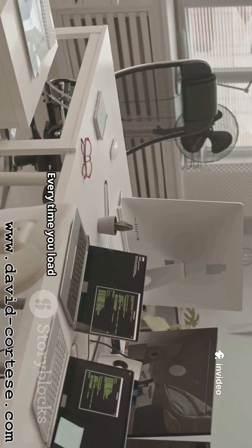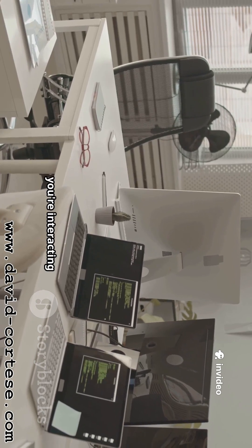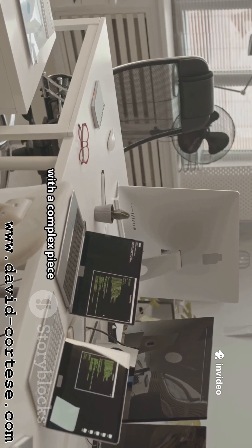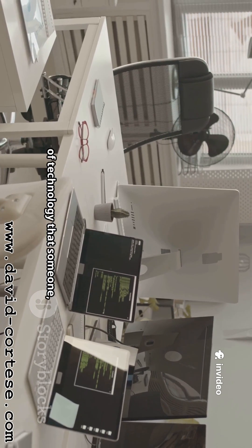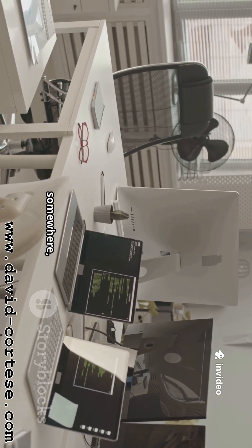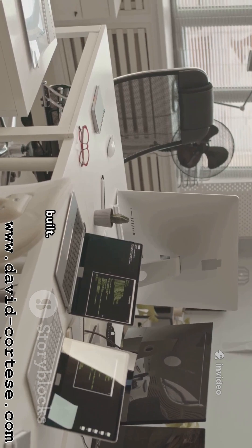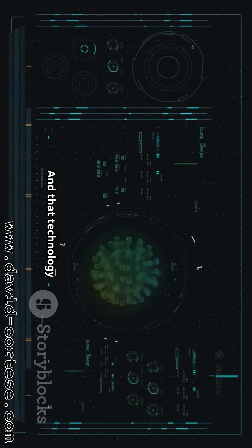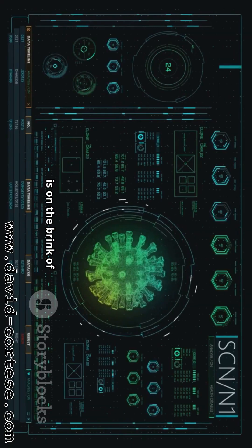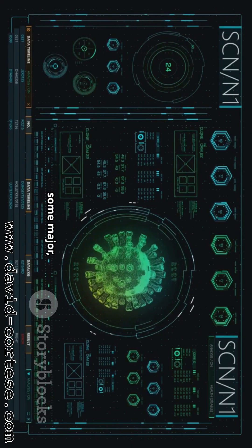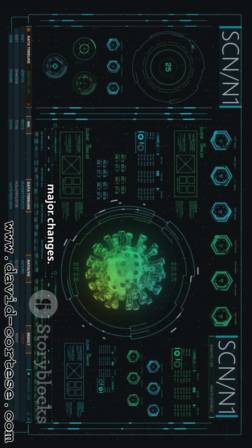Every time you load a web page, you're interacting with a complex piece of technology that someone, somewhere built. And that technology is on the brink of some major changes.